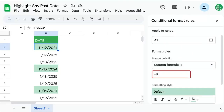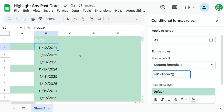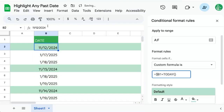We'll do equals B1 is less than today with parentheses. You'll notice there's a lot highlighted that we don't want highlighted — it's because it's looking at the cell next to it. This B1, we need to add a dollar sign in front of the B to lock it in to say we're only looking at the B column, no matter which cell we're in. And this highlights the entire row for any date that's less than today, or before today.